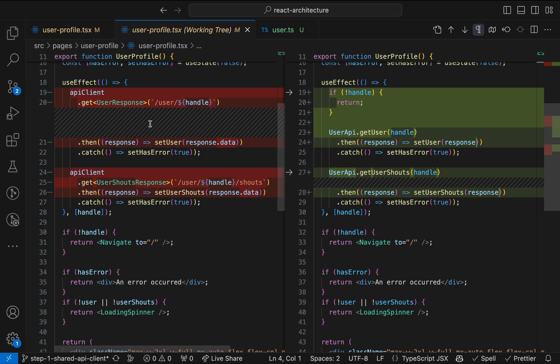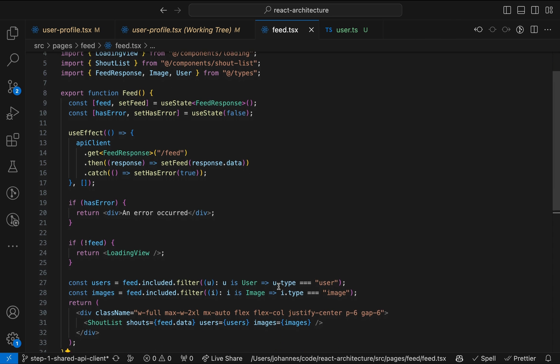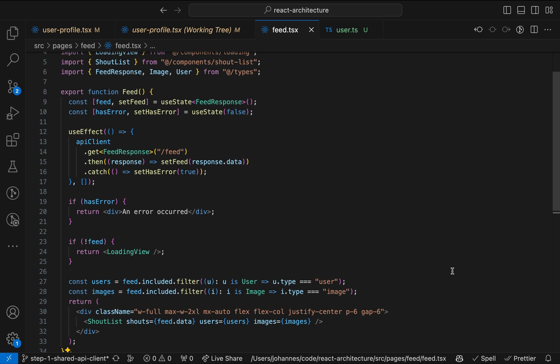Now, this might not be the most impressive example. So let's look at another one from the same code base. Here, we can see how the response of the feed has an included field that contains users and images. Not pretty, but sometimes we have to deal with such APIs. But why should the component know? Anyway, we'll deal with that in the next video.